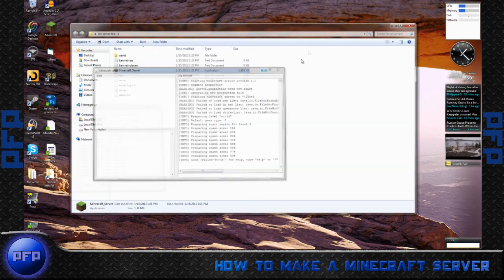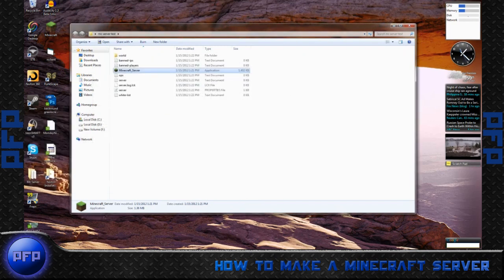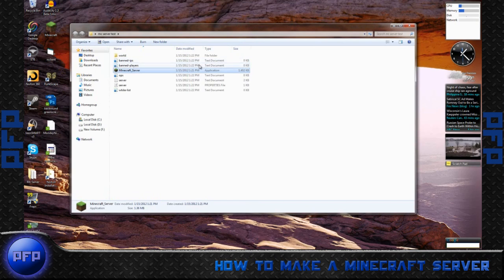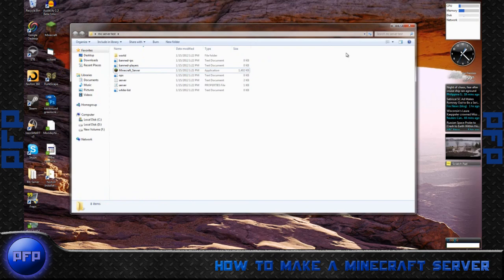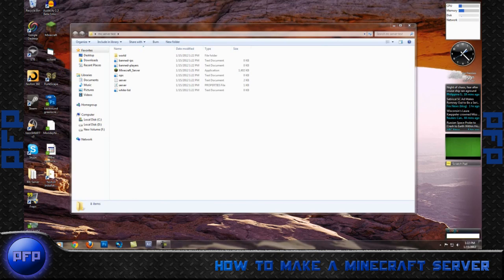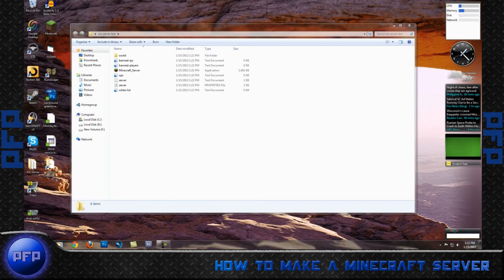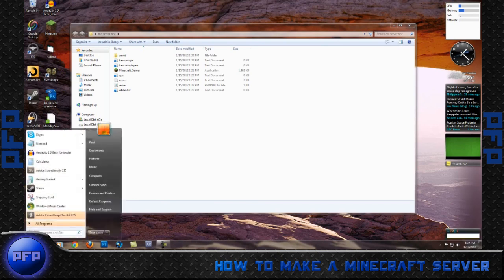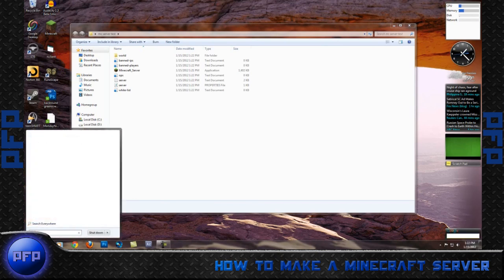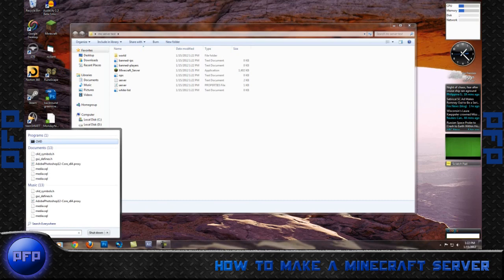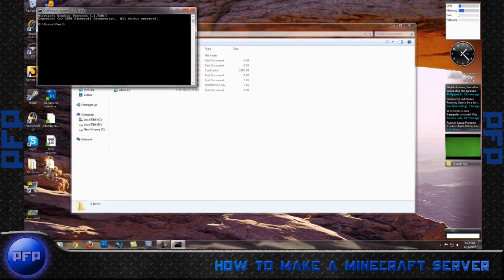So what we're going to do now is we have to change the basic properties. First though, what you want to do is go ahead and go to your start menu, type in CMD, enter.